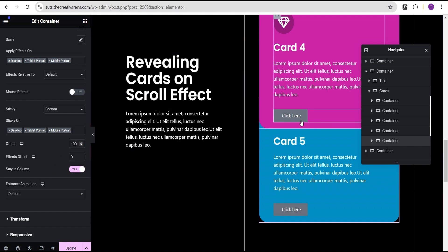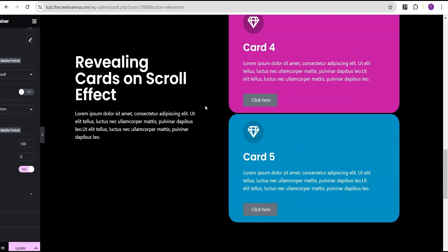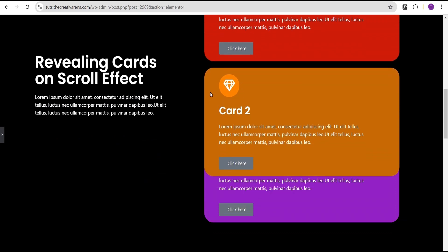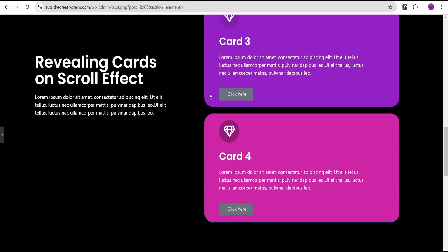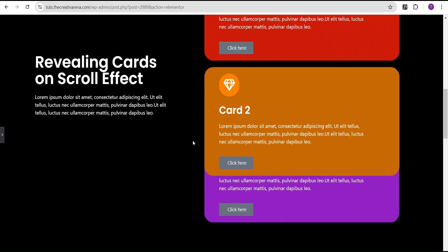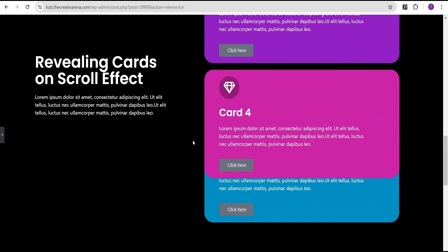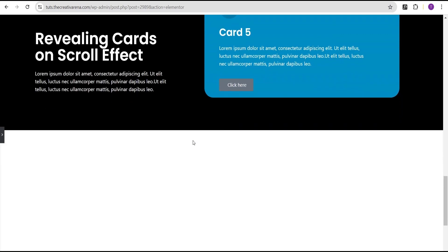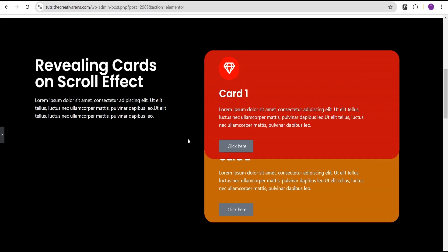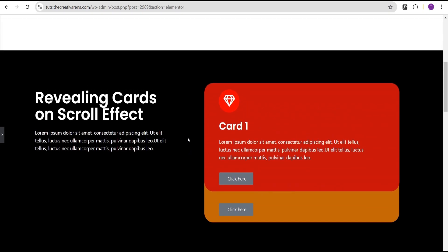Now we're going to see what we have done — the effect on our website. When you scroll, you'll notice the various cards reveal each card. This is card one revealing card two, revealing card three, revealing card four, and revealing card five. We've successfully created this wonderful effect without the use of any line of CSS code or additional plugin.